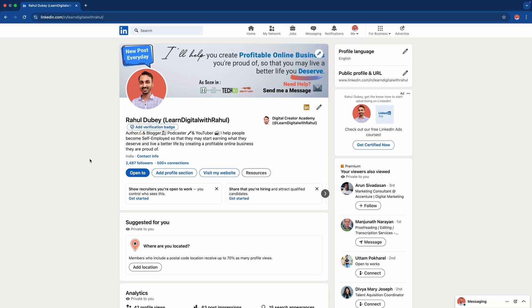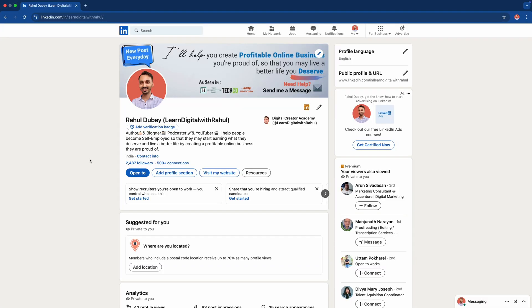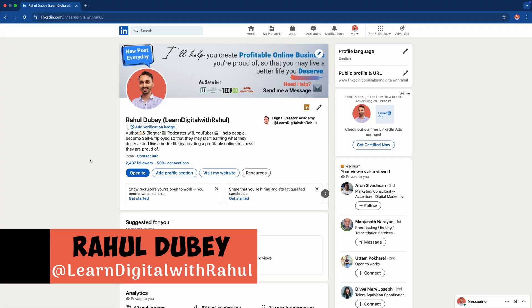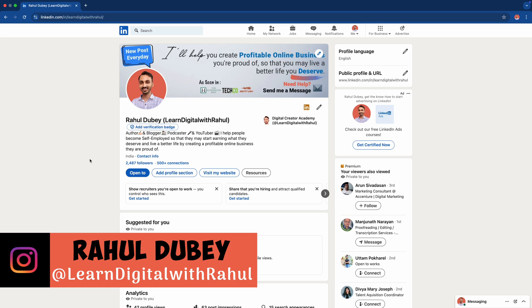In today's video, you will learn how to create your resume for free using LinkedIn. If you want to create your own resume from LinkedIn profile or from someone else's LinkedIn profile, then this is the video you need to watch.